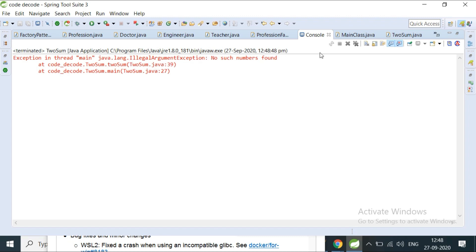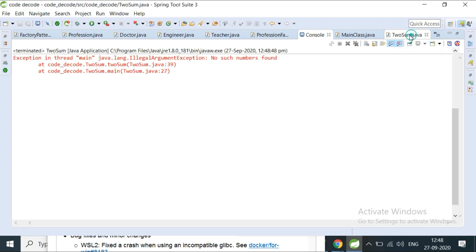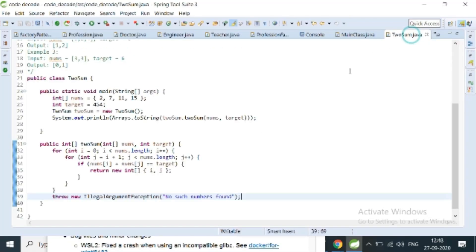We have solved this problem using a nested for loop, whose time complexity is O(n²), which is not ideal. In the next video, I'm going to show you how to solve this problem with O(n) complexity. Let's meet in the next video — bye bye.